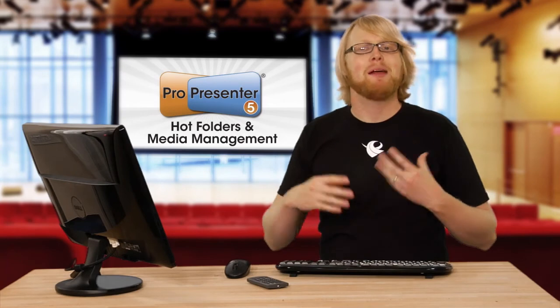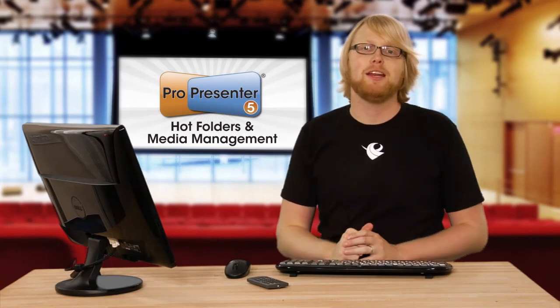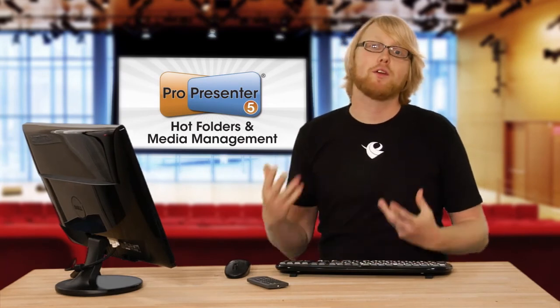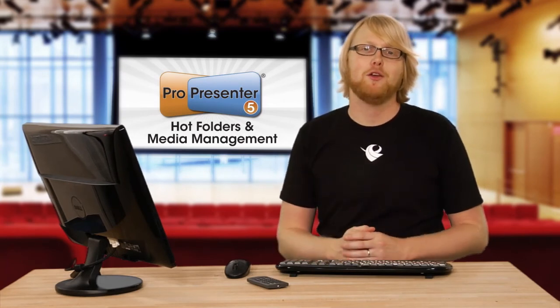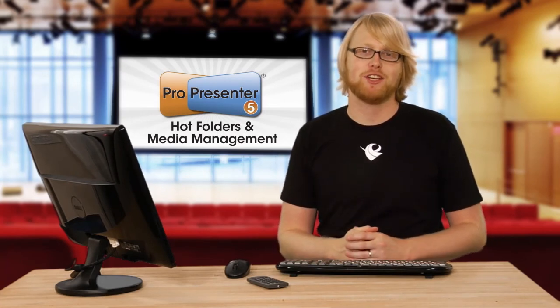Those two new features should make managing media and working with all the content you have much easier.